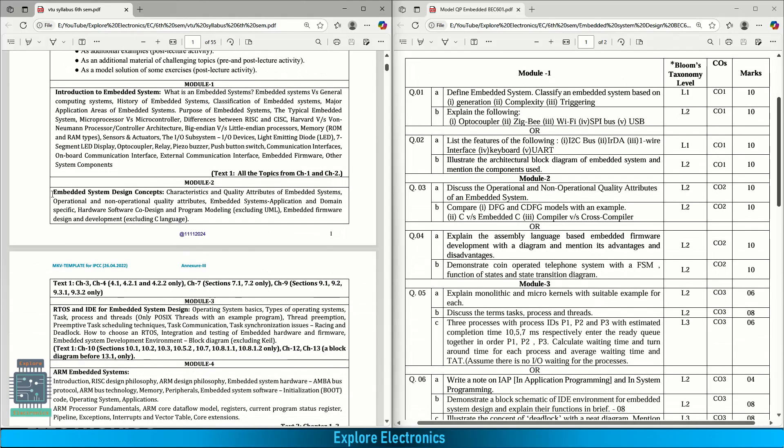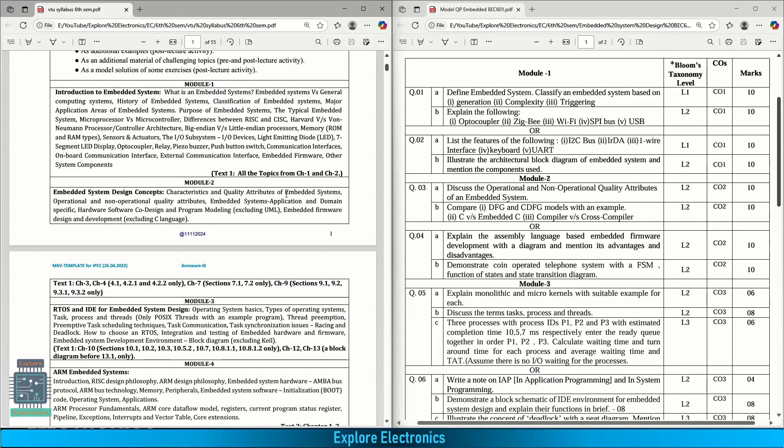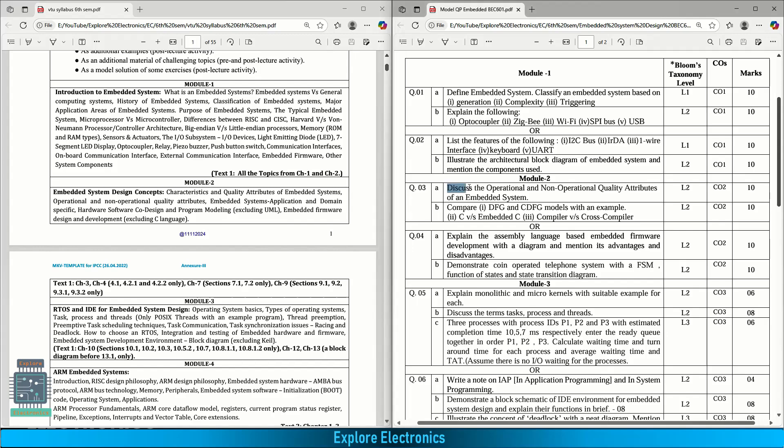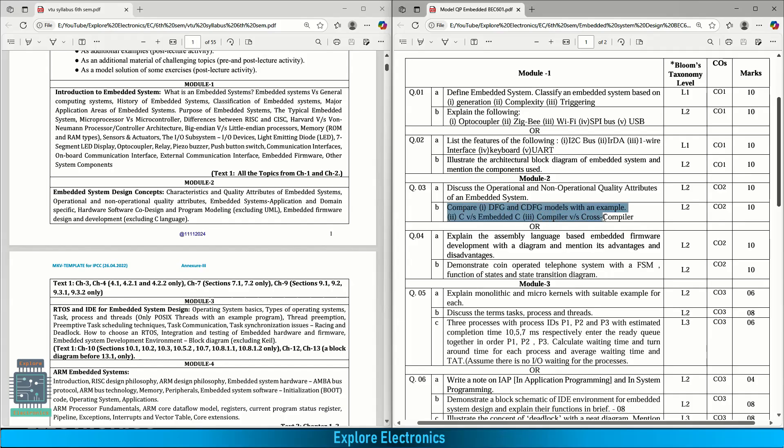Coming to module 2, embedded system design concepts. Here characteristics and quality attributes of embedded system, operational and non-operational quality attributes, embedded system application and domain specific, hardware software co-design, programming model and embedded firmware design development. In the model paper: discuss the operational and non-operational quality attributes. This is a direct question. Compare DFG, CDFG models with an example, C versus embedded C and compiler versus cross compiler. This is asked for 10 marks.